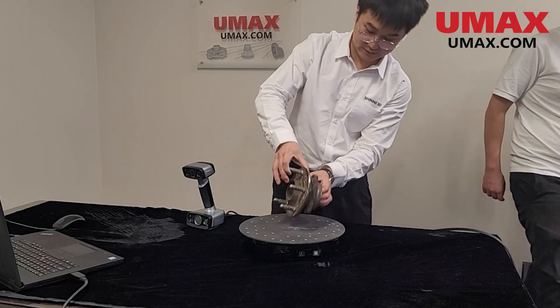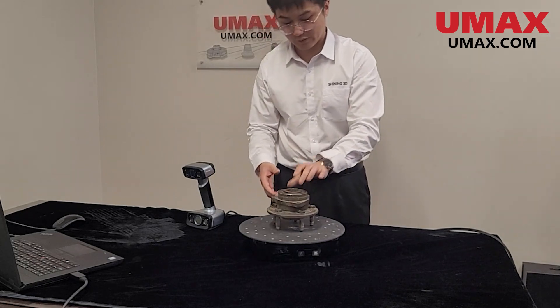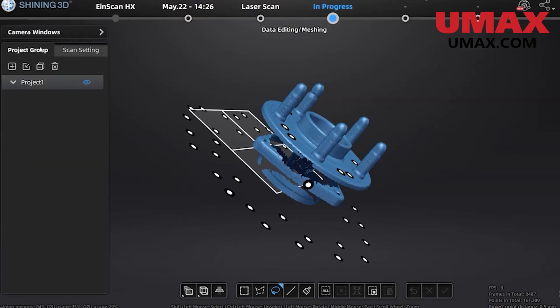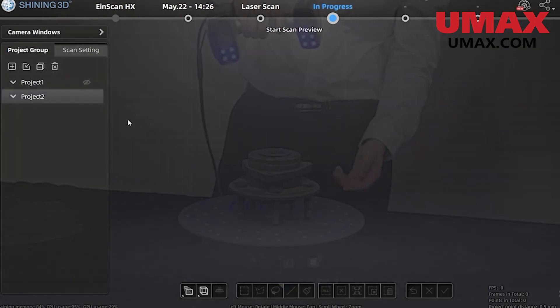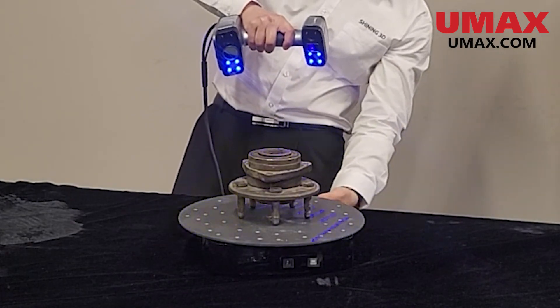When we're done we'll flip the object to get the other side. We will need to make a new project group for this part because we are using stationary markers which are not attached to the object.